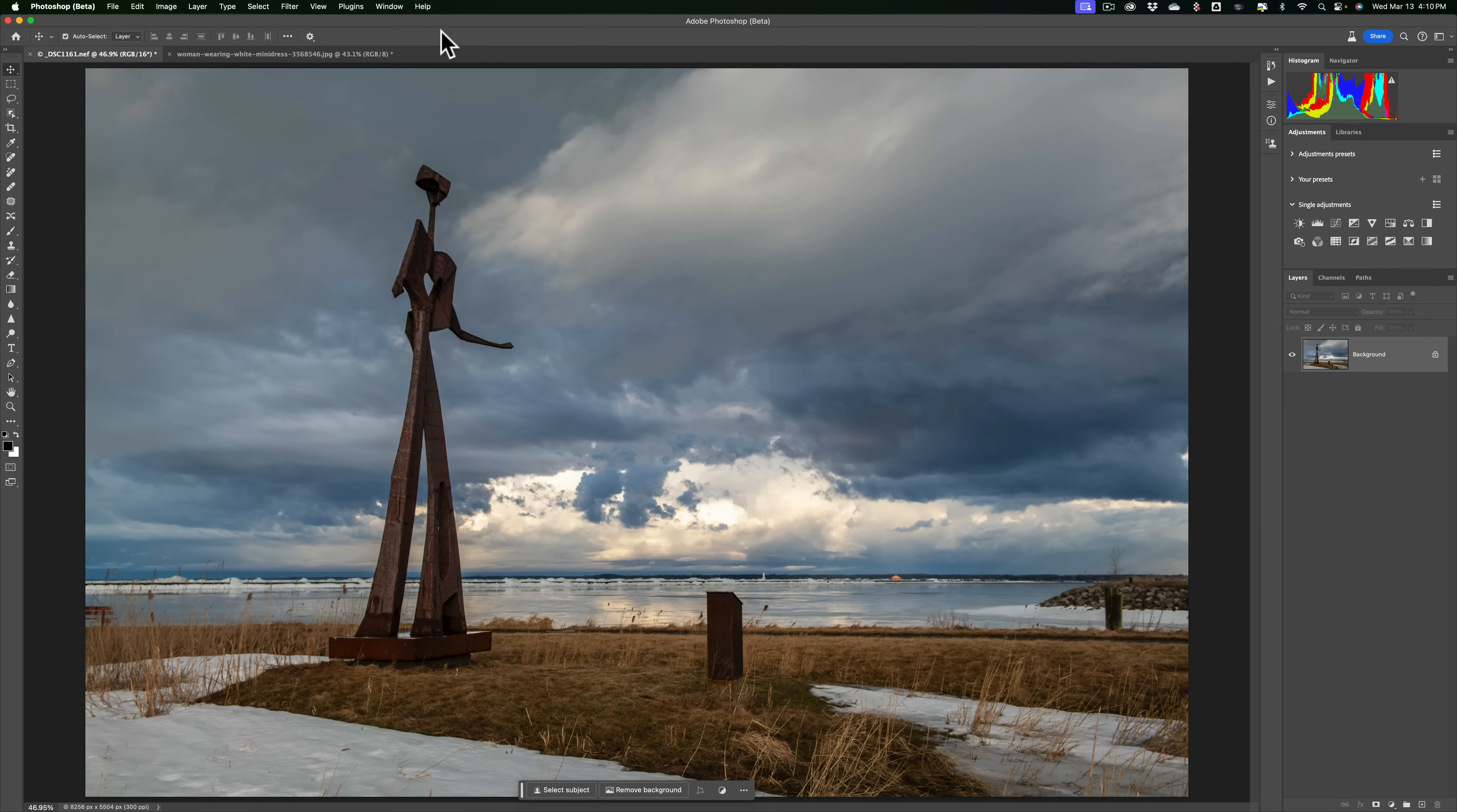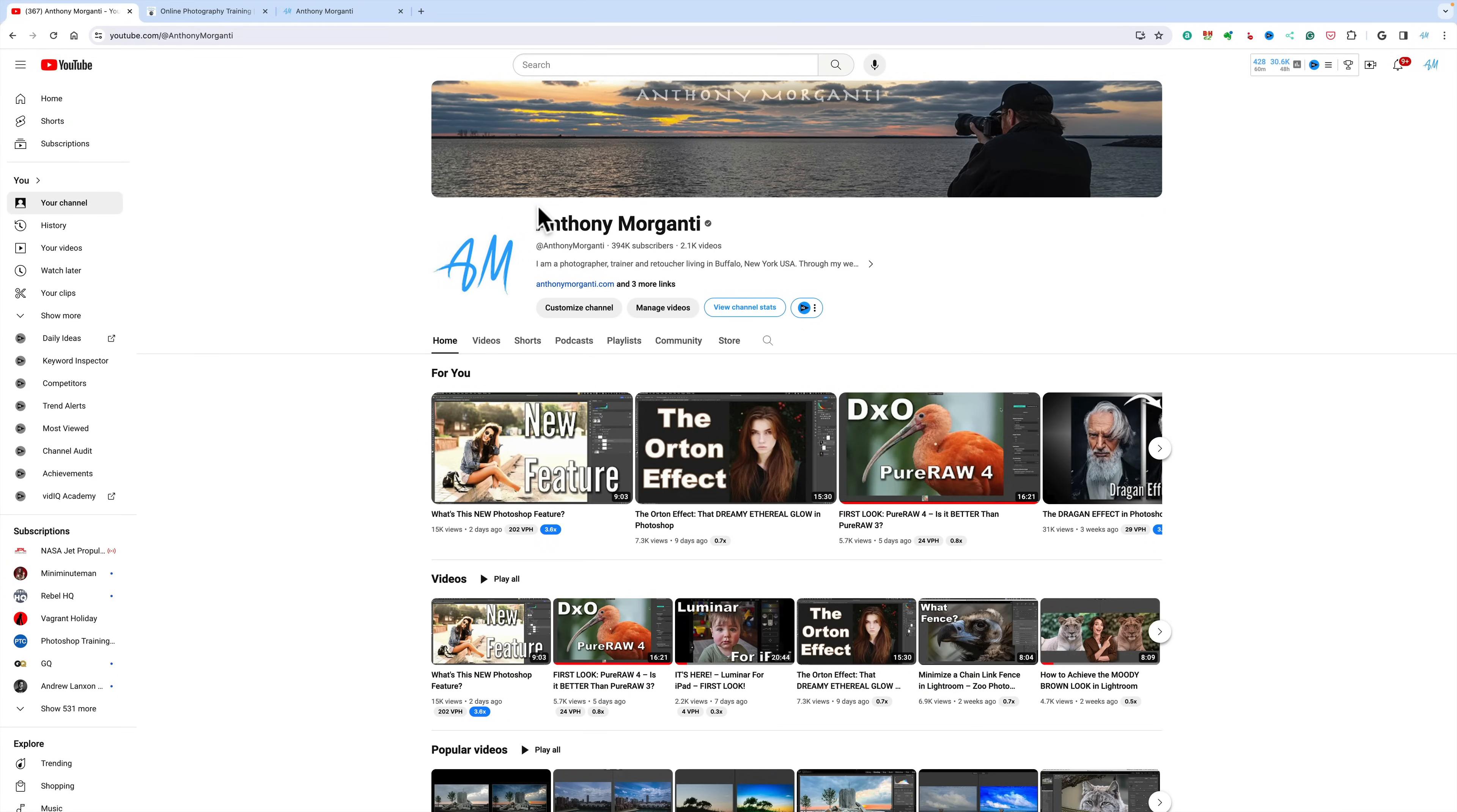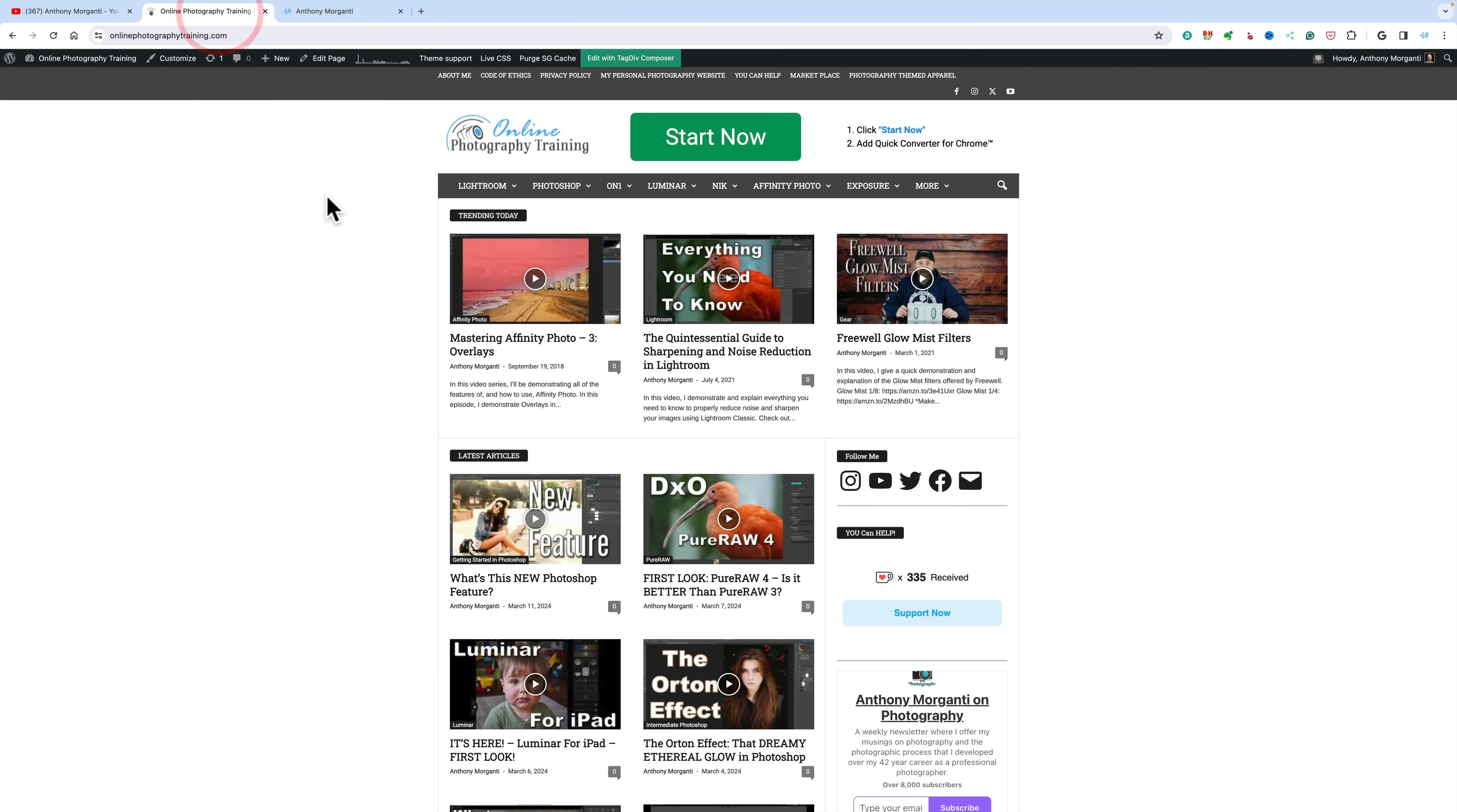Before I begin, I do have some housekeeping I'd like to take care of. I know that most of you watch my videos on my YouTube channel, Anthony Morganti, where I have over 2,000 videos. Some of you watch on my website, onlinephotographytraining.com, which has all those videos and some articles too.